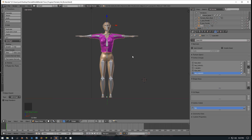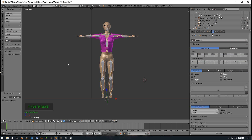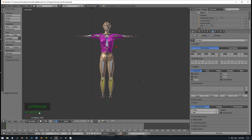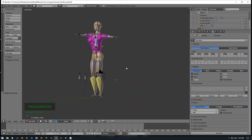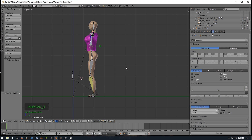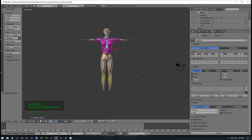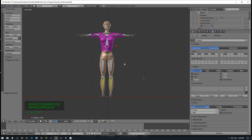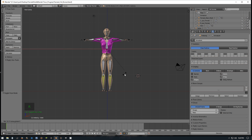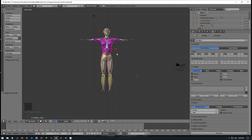Now we're going to go into pose mode, hit numpad 3 so we're looking from the right view, and rotate on the x-axis. The shirt is moving along. We'll hit numpad 1 for front view and rotate on the x-axis again - the shirt is moving with it. Great, that's awesome.